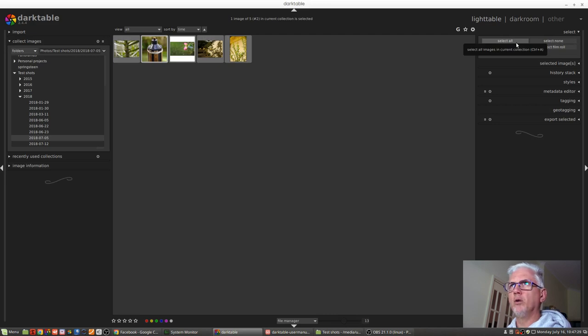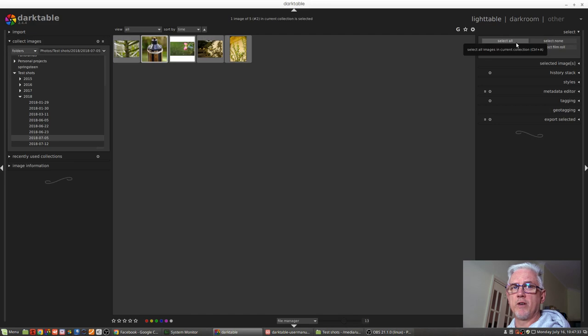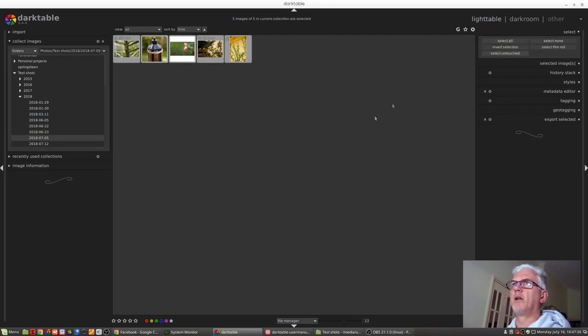Select all, which as the name suggests, will select all the images you've currently got in the grid view. One click and there they are all selected.